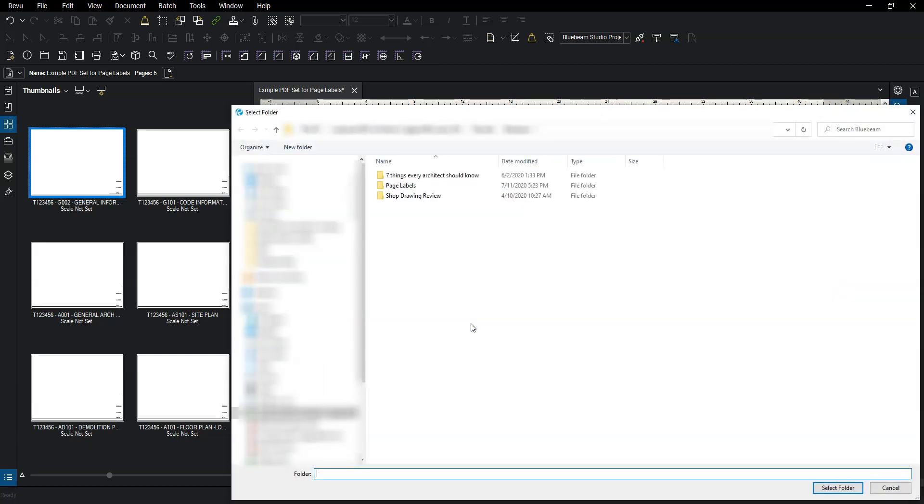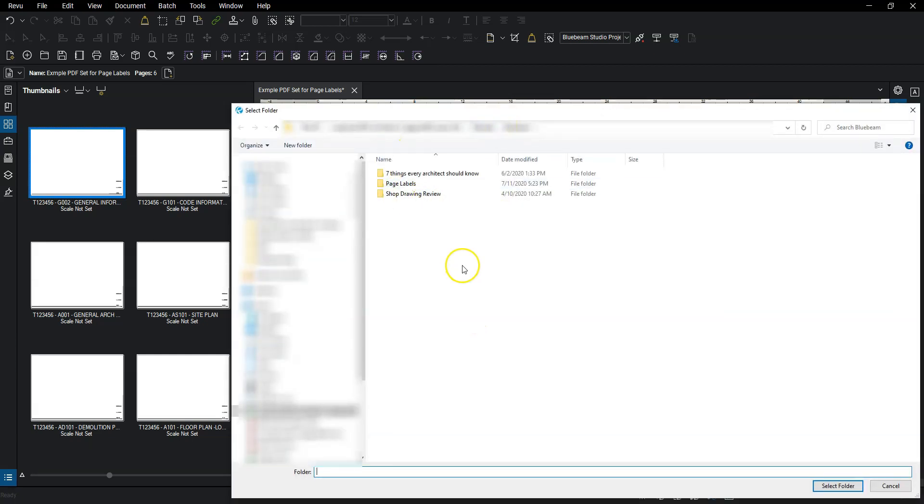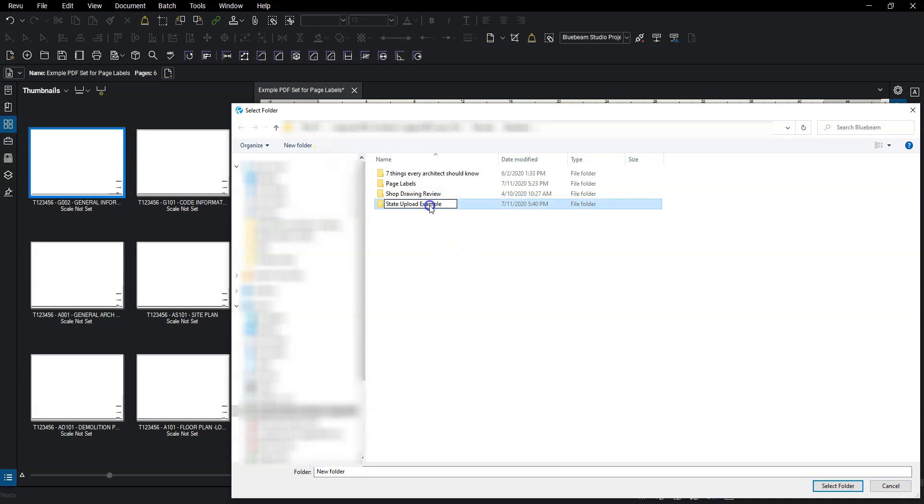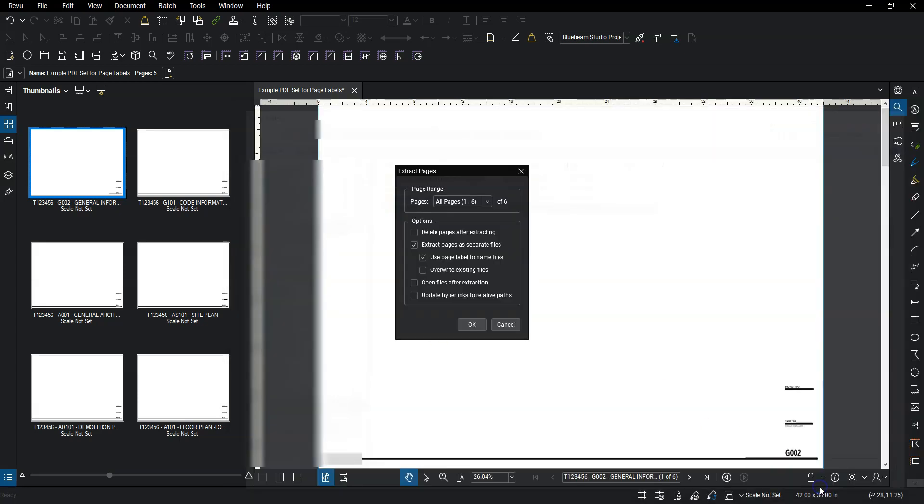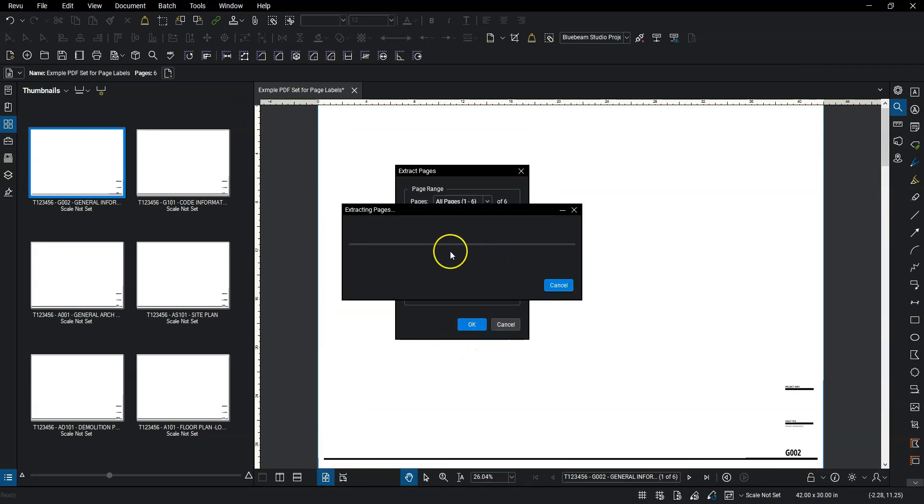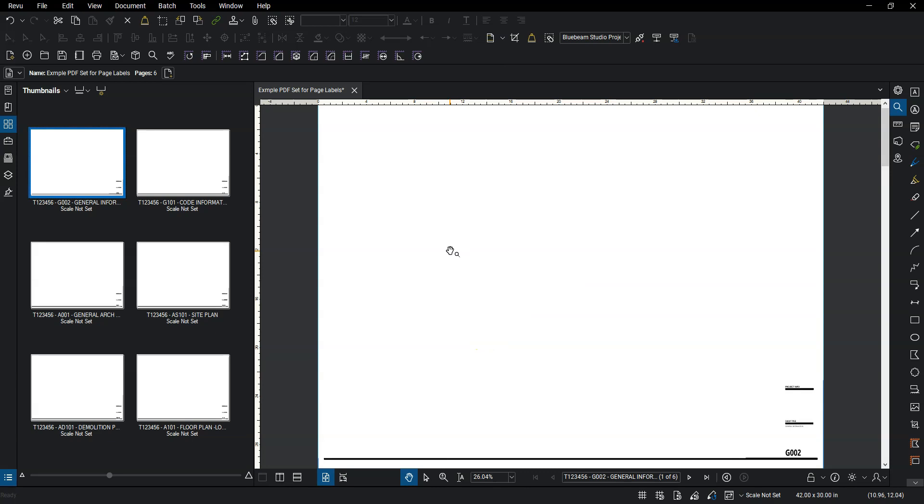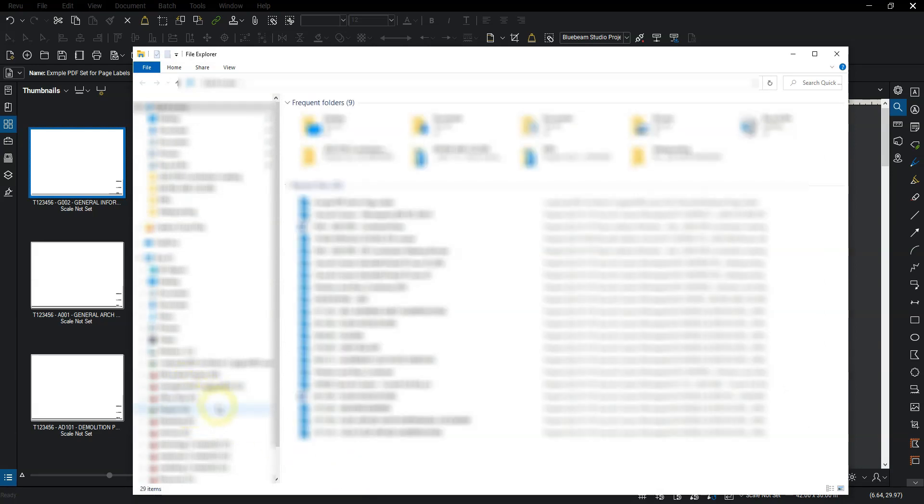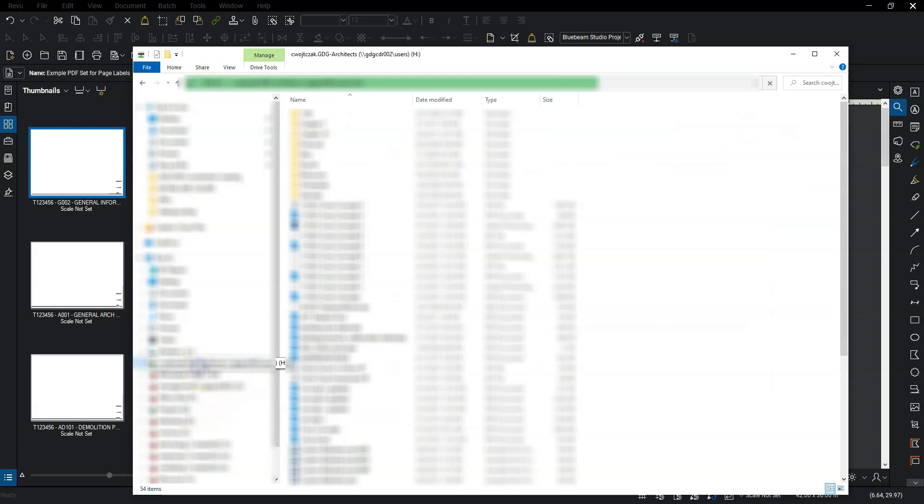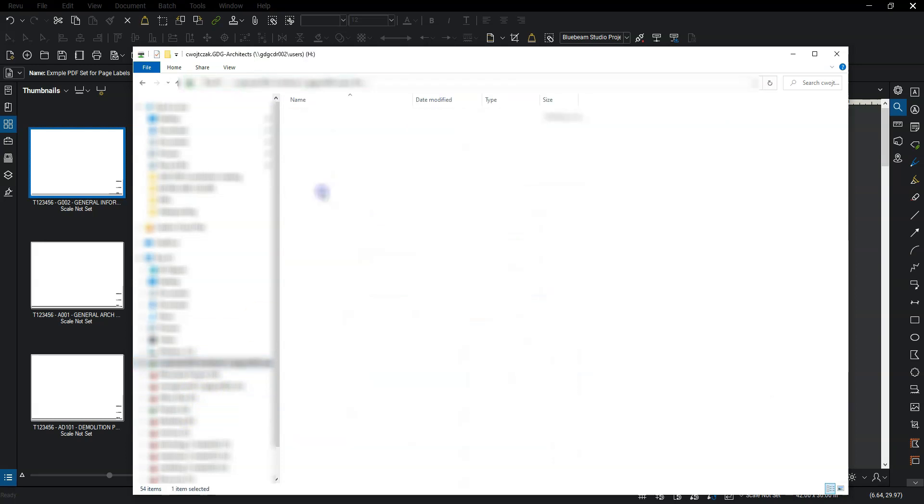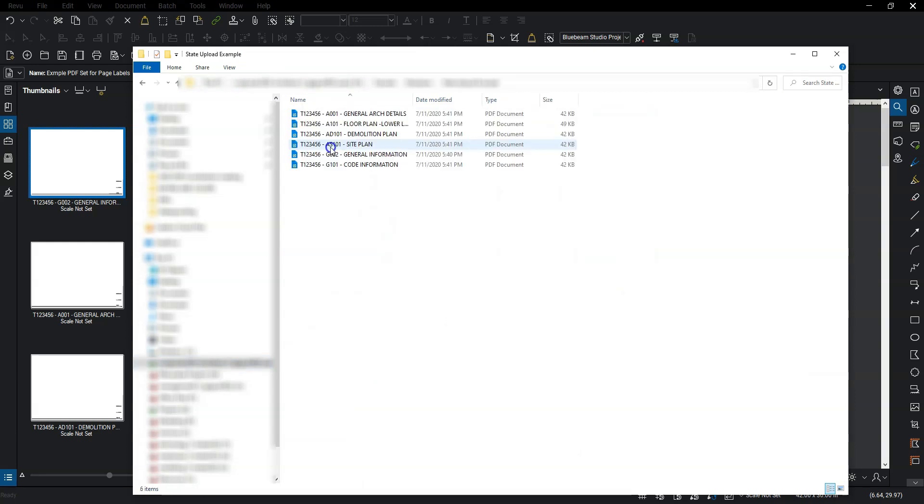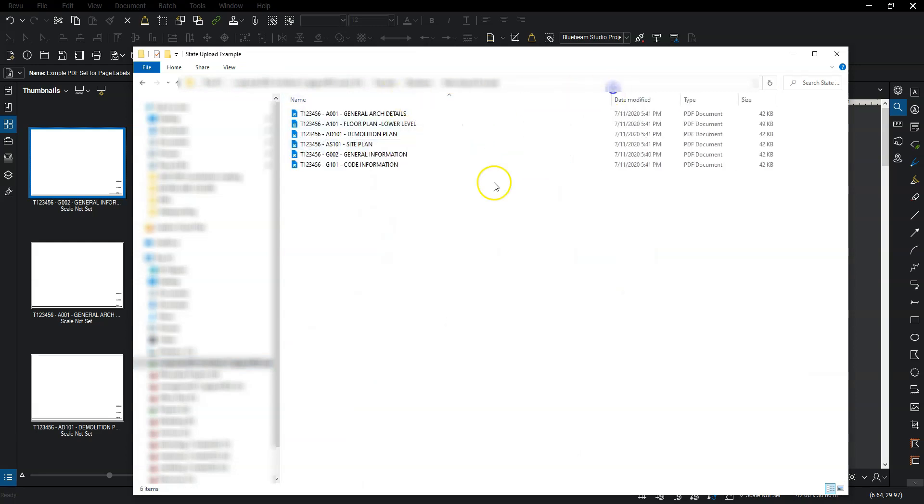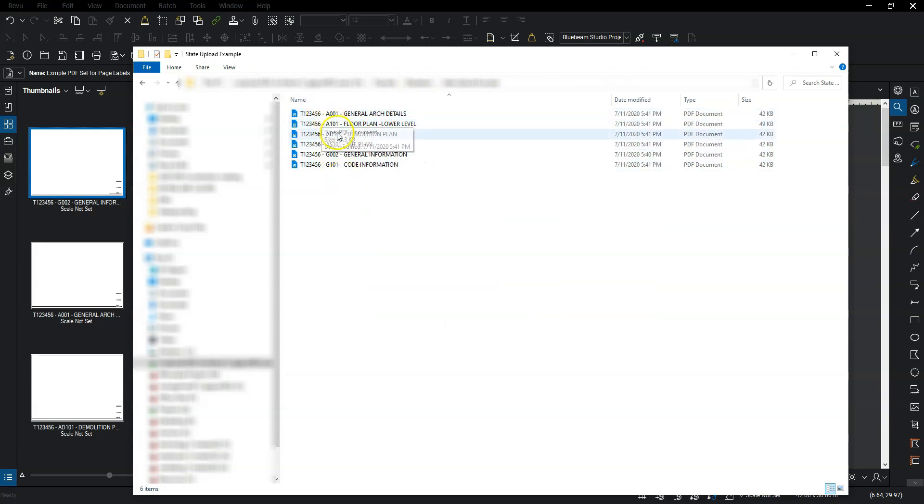And now it's going to ask me where I want to save that. So let's just say this folder is fine. I'm going to create a new folder that says state upload example. And then I'm going to just select that folder. And then hit select folder down here. And then it is going to extract those six pages into my folder. And now when I go and open up that folder, it's got my six files here. With each of my page labels, how I created them in the Bluebeam document.